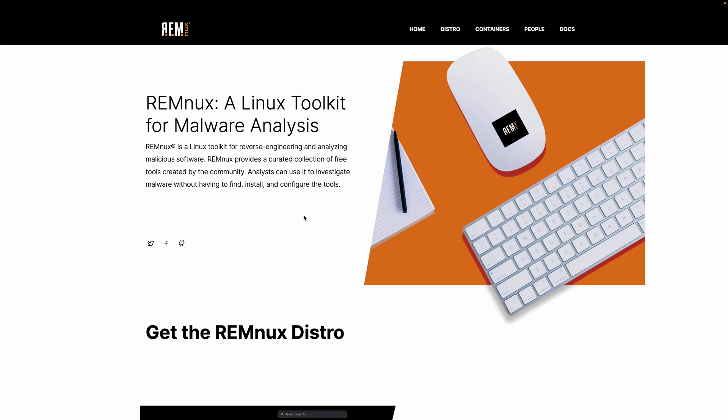Welcome, everyone. In this video, we're going to talk about the Remnix Linux distribution. I'm just going to provide you with a high-level overview of what it is and how I typically use it. I'm not going to get into any tools in this specific demonstration in order to keep the video a little bit short. As you'll see in a minute, the distribution actually contains quite a wealth of tools.